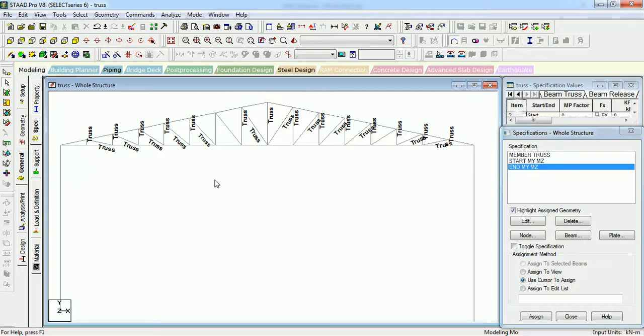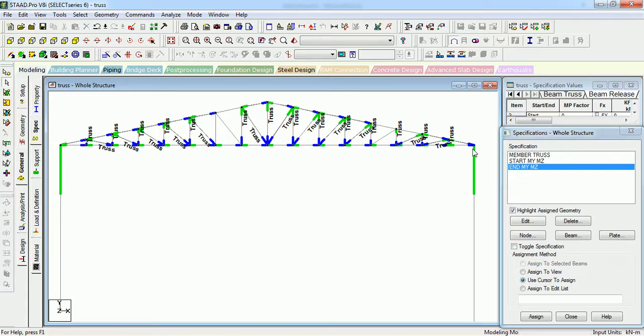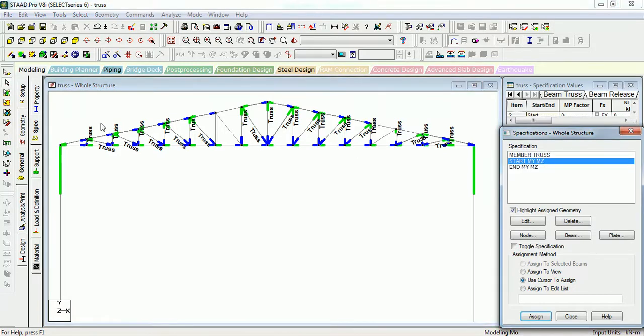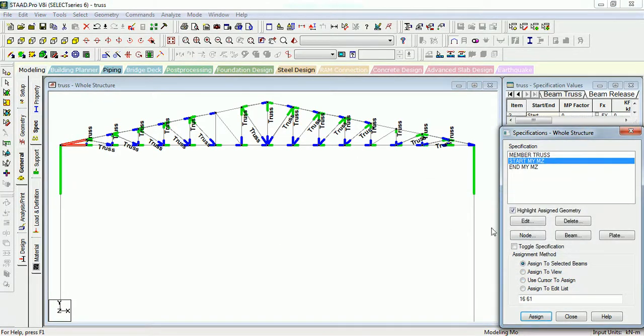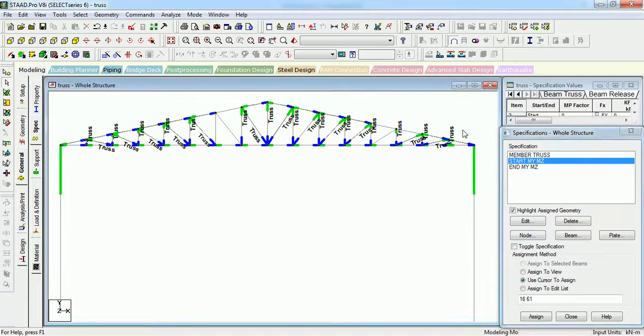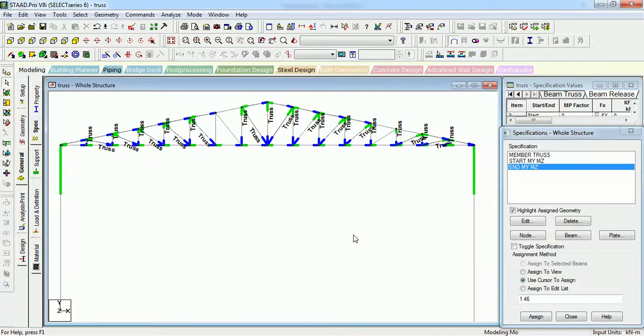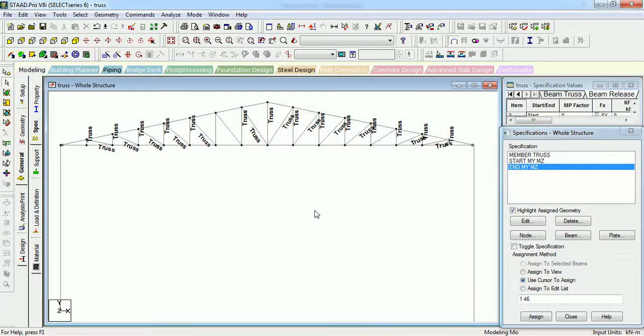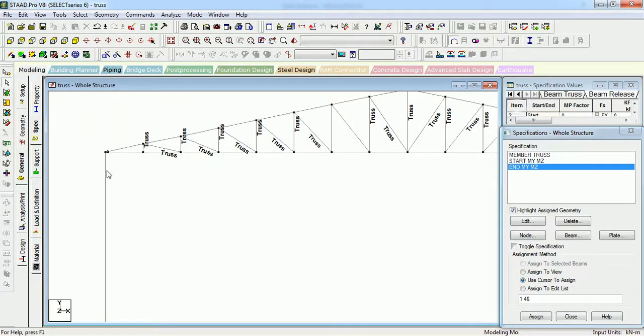Just press Shift K to see the nodes and press Shift E to see where the start and end of the truss are. As you can see, there are starts at this node, this point, and there are ends at this point. So we need to give start releases to these beams and end releases to these beams. Press Shift E again so that you can see that the releases has been given.